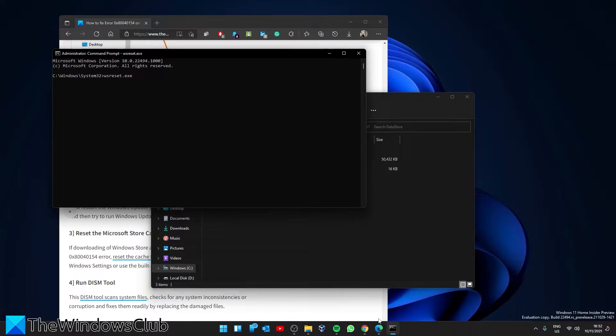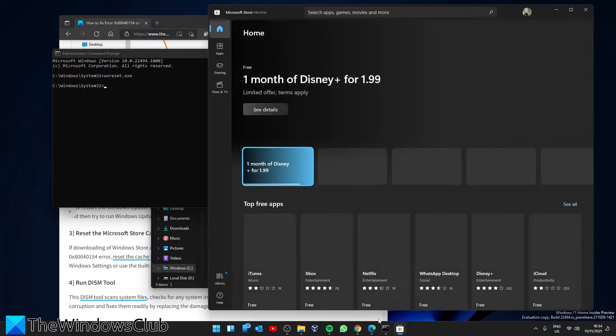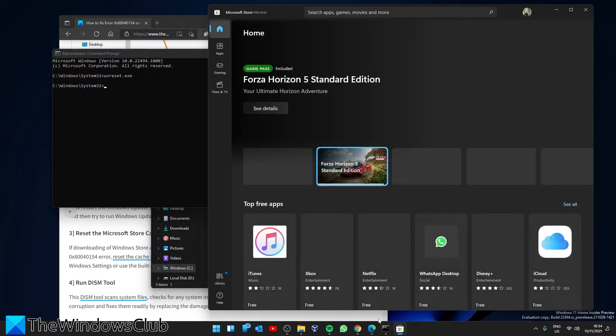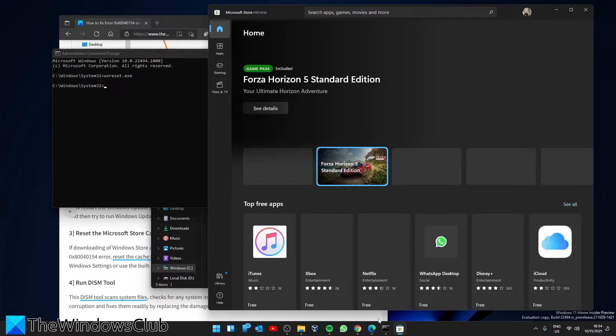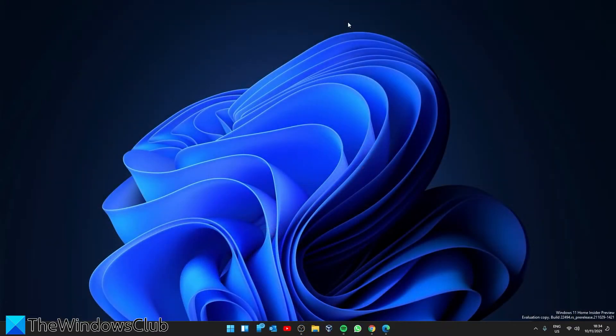Once done, the Microsoft Store should open automatically. After that, try the download then.